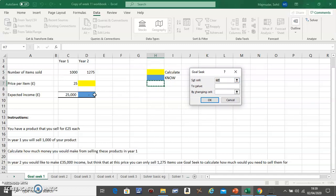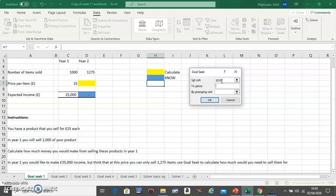You know the blue one, so in this box click on the blue one. Now, to what value you want this box to become? We know that this should be £35,000, so in here put £35,000. And which one...